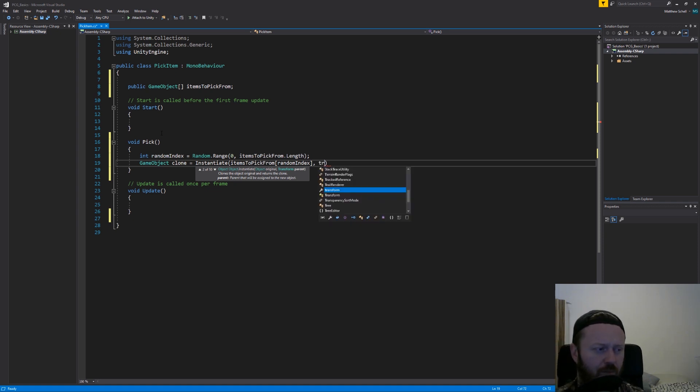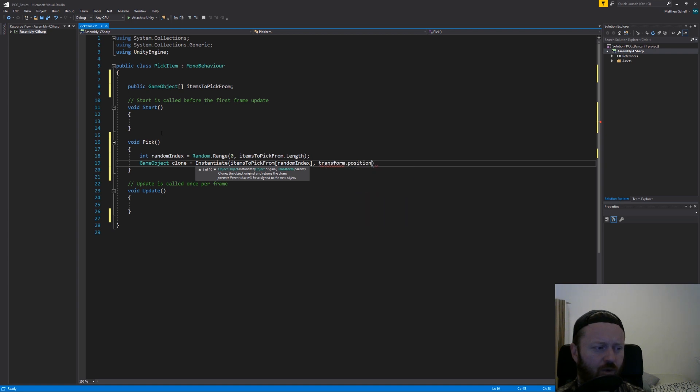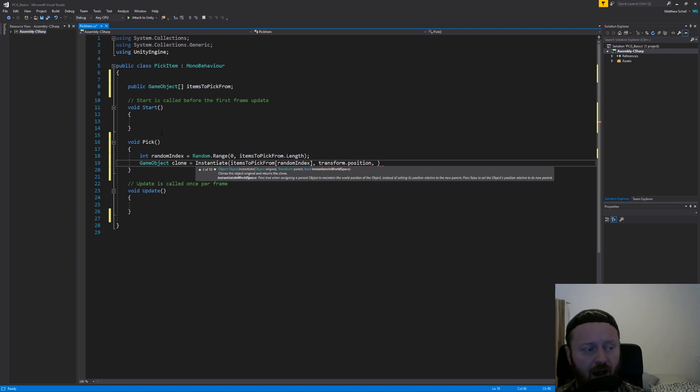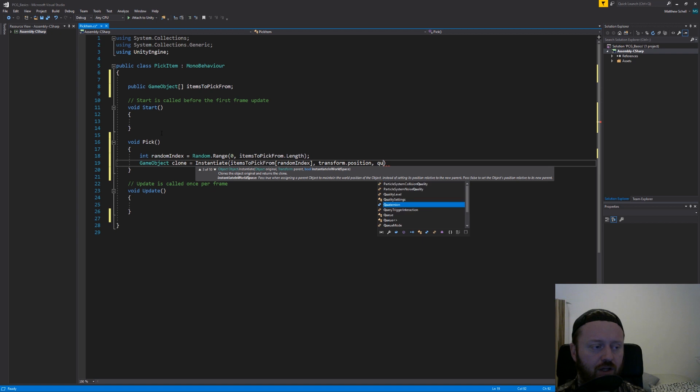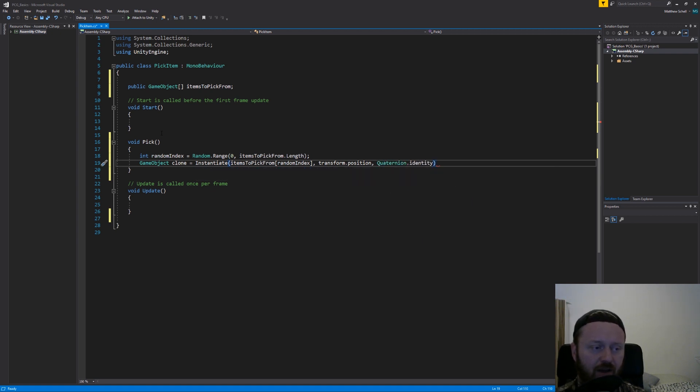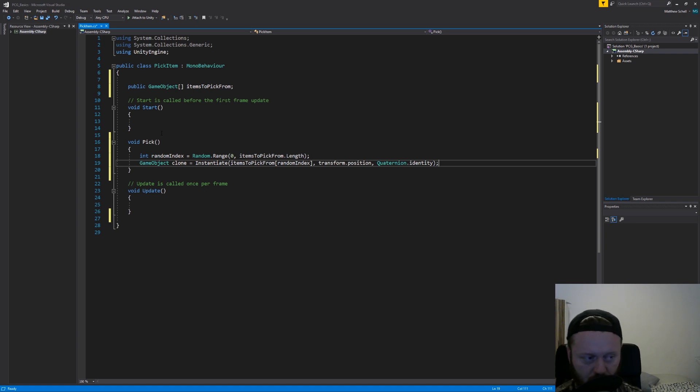We're going to put it at transform.position, position of the object that this is attached to. And we're going to use quaternion.identity. And that just means don't rotate this, don't change the rotation that's stored in it.